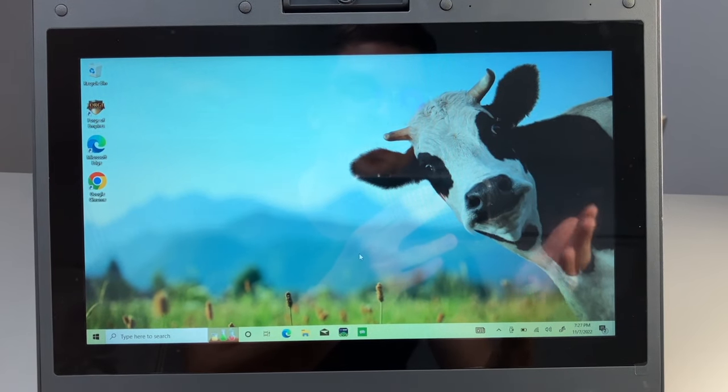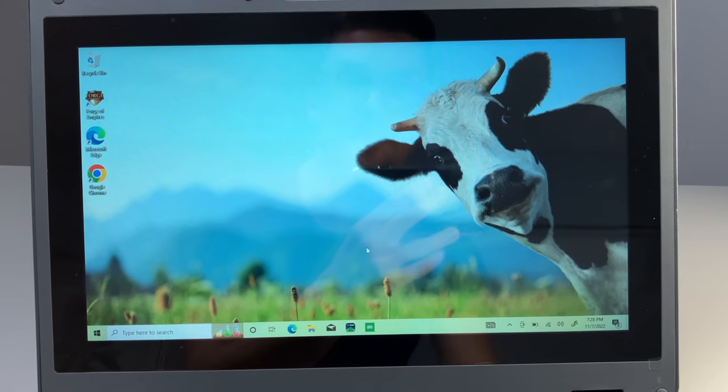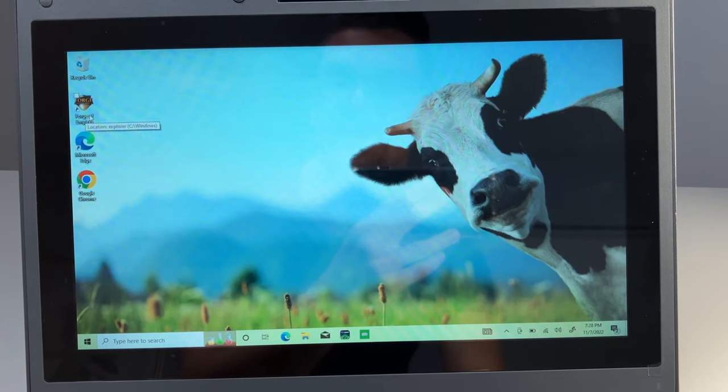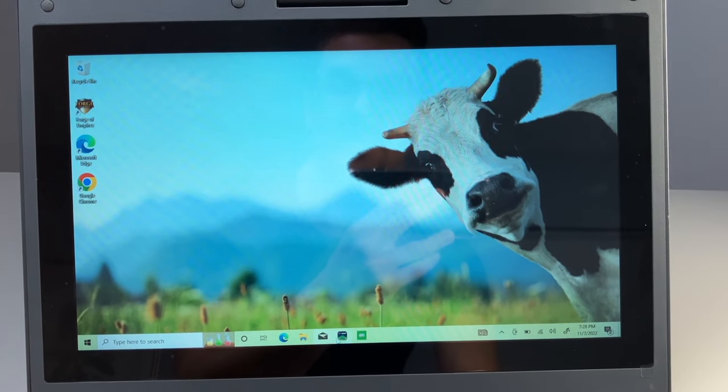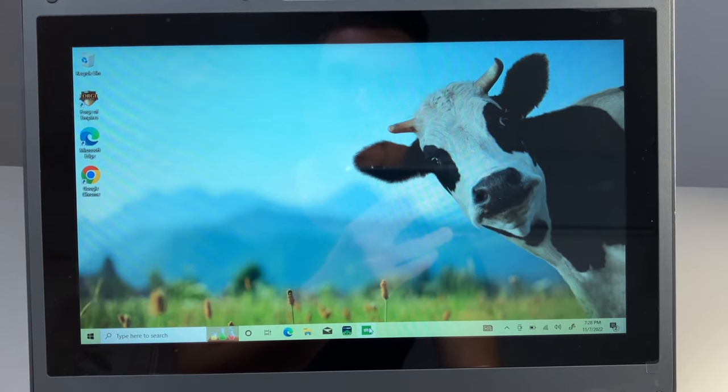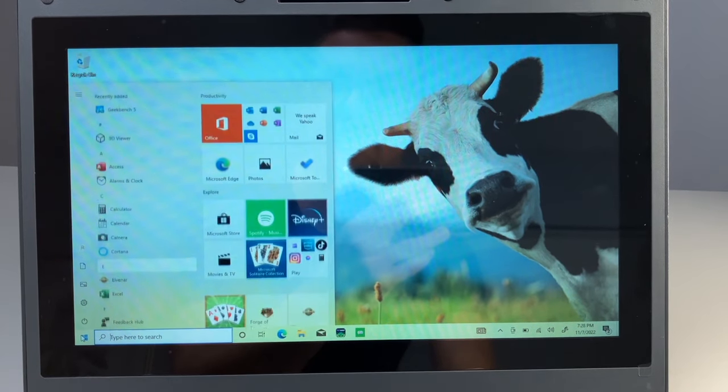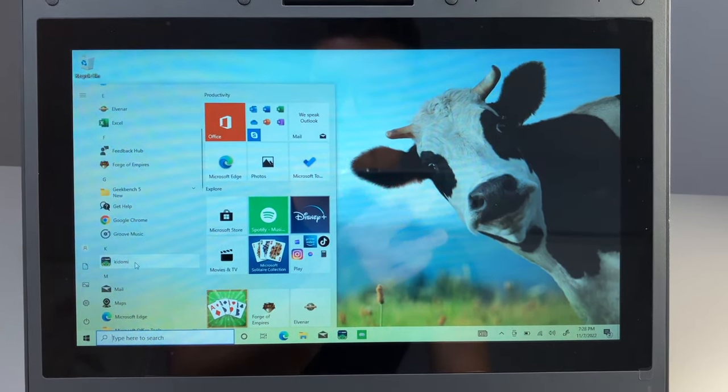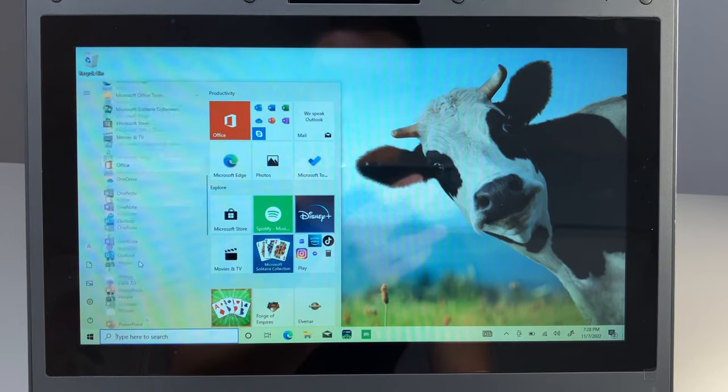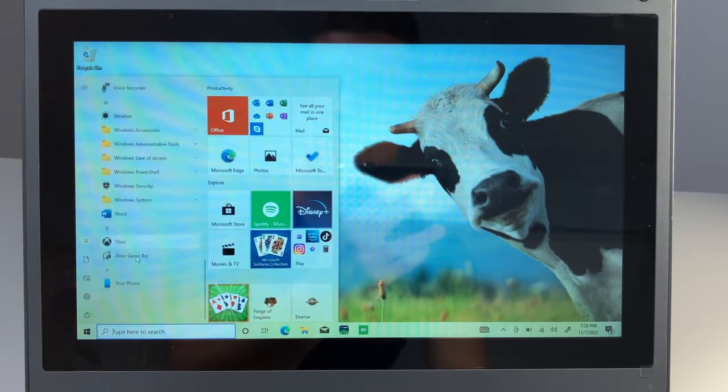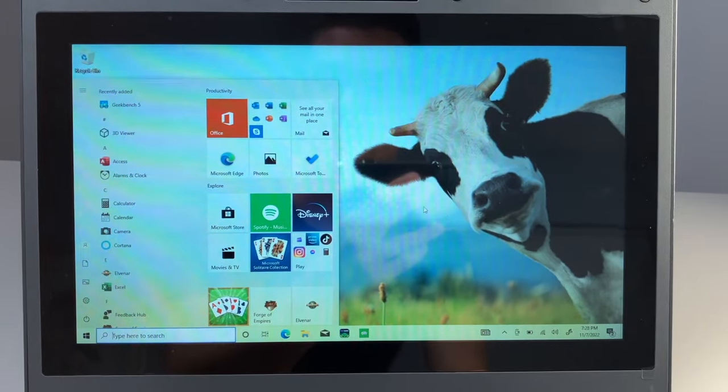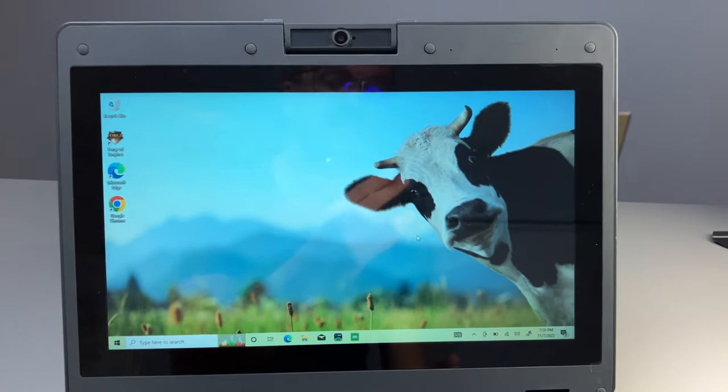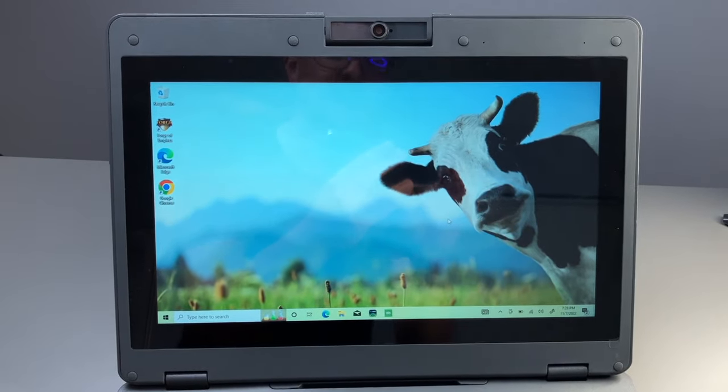As this is a budget laptop, you will have a little bit of bloatware on here. We have Forge of Empires, which is an online game, Kidomi and Simple Solitaire. So they have a couple of games here, not a whole bunch included. I've downloaded a benchmark, but that's pretty much it. You could definitely remove some of these applications and get some of that storage back.